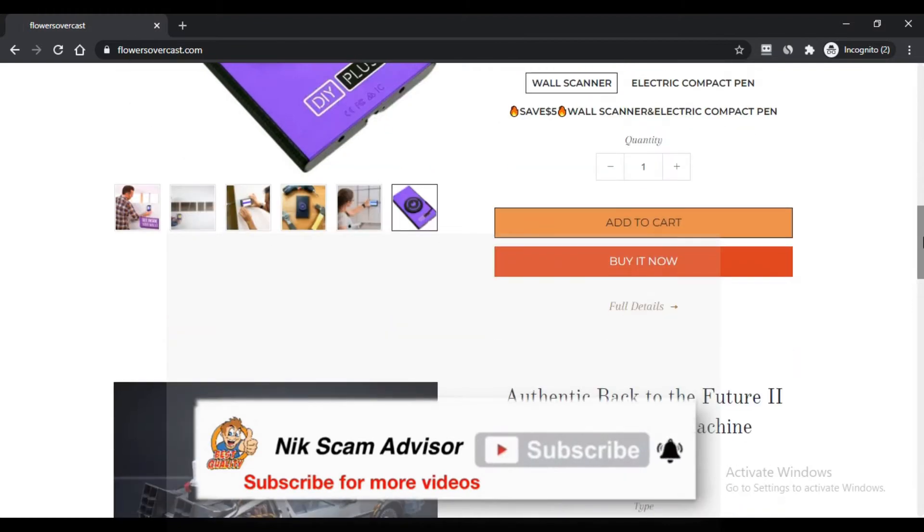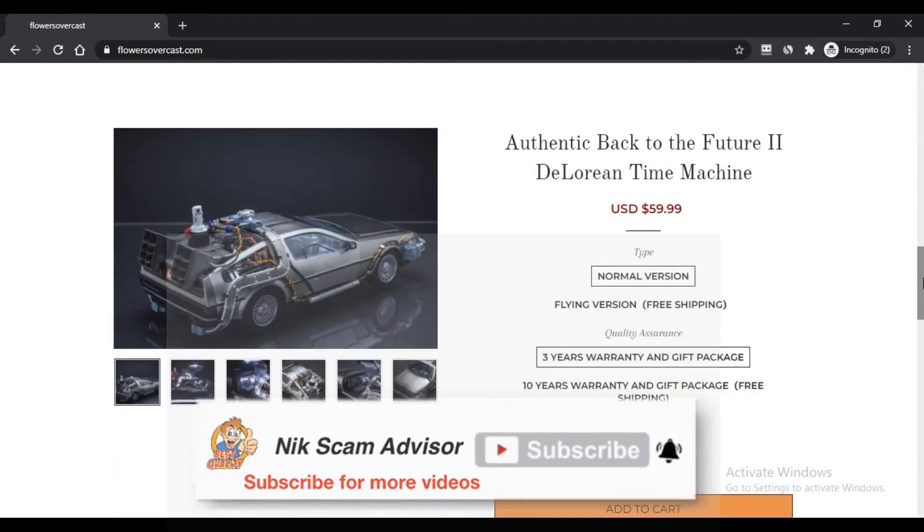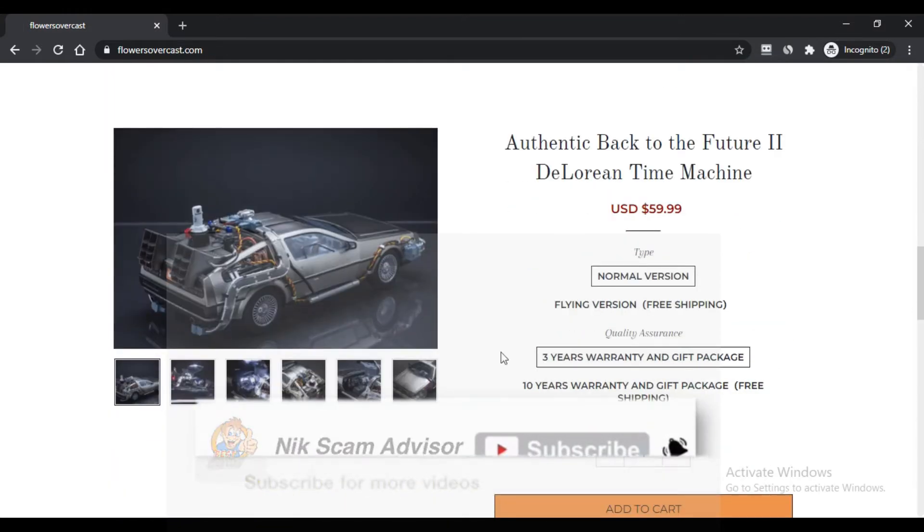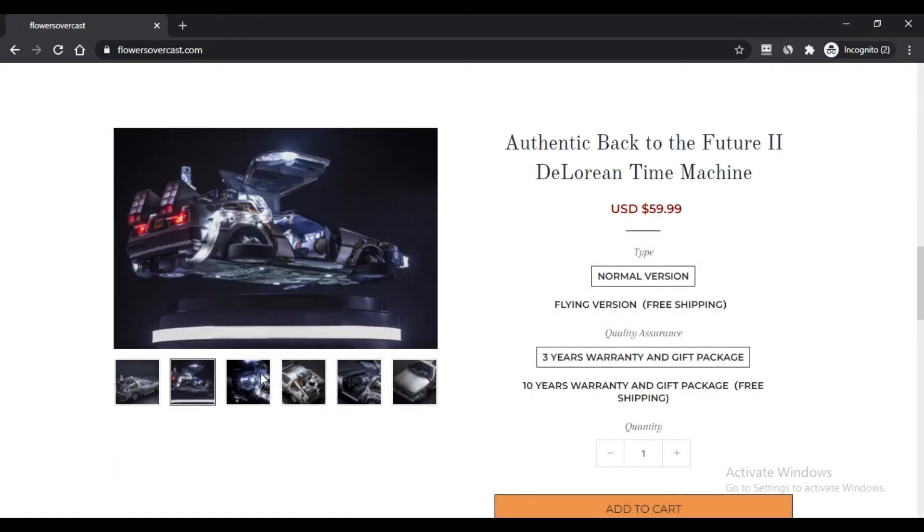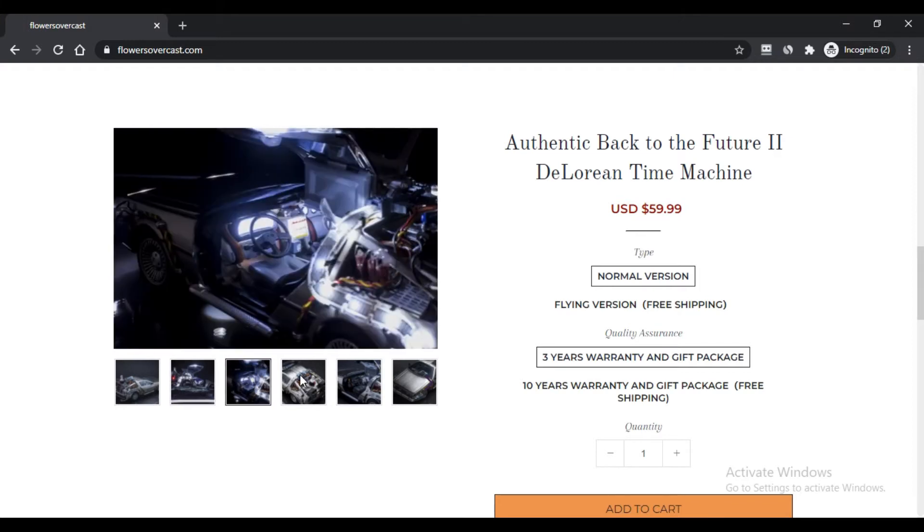silicone bath body brush, mini fan with power bank, kitchen cards, games, and a lot of products for online shopping.